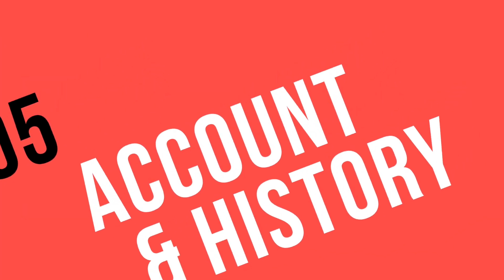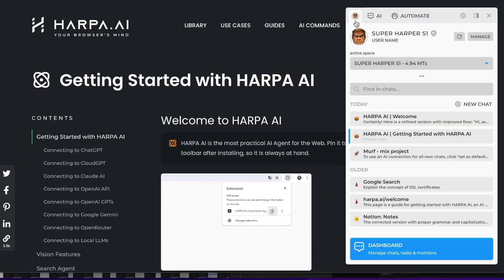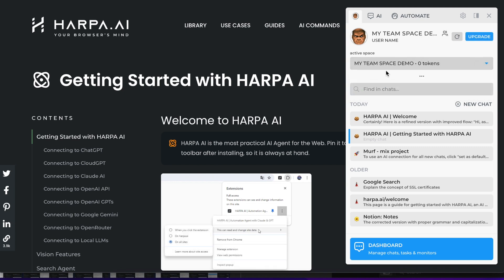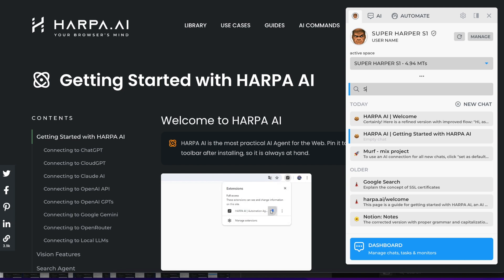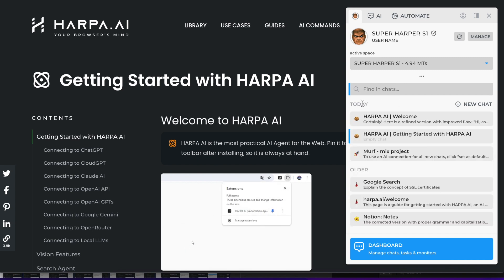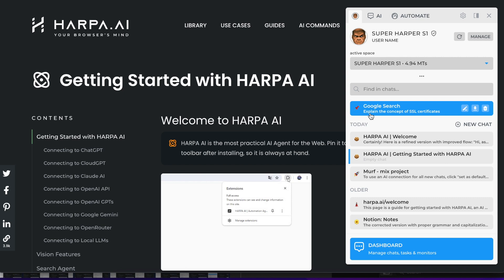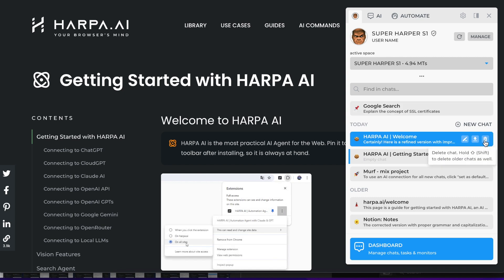Click your profile icon to access your account settings and chat history. You can switch between workspaces, check your AI token balance, browse your chat list, delete conversations, or export chat data.